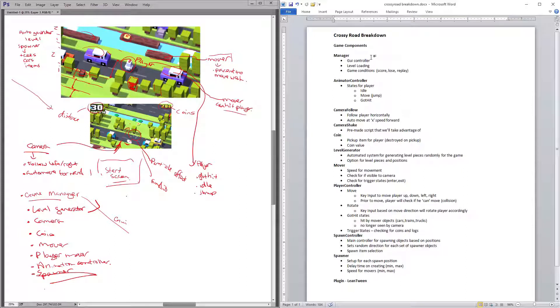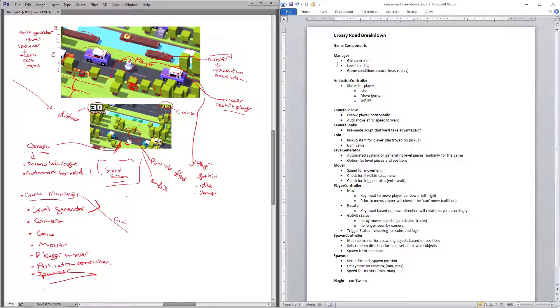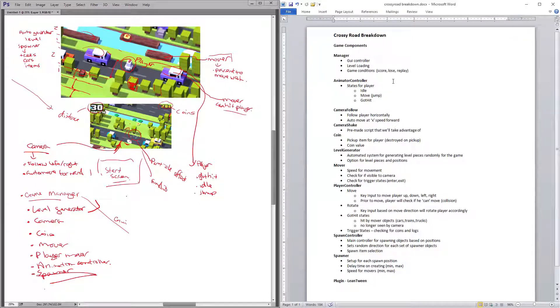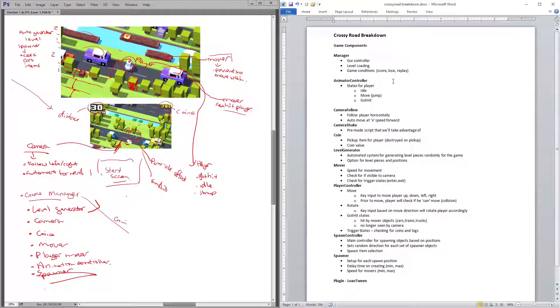Going into animation controller, this is going to be the part where we'll control the animation of the player or any other items or elements within the game.